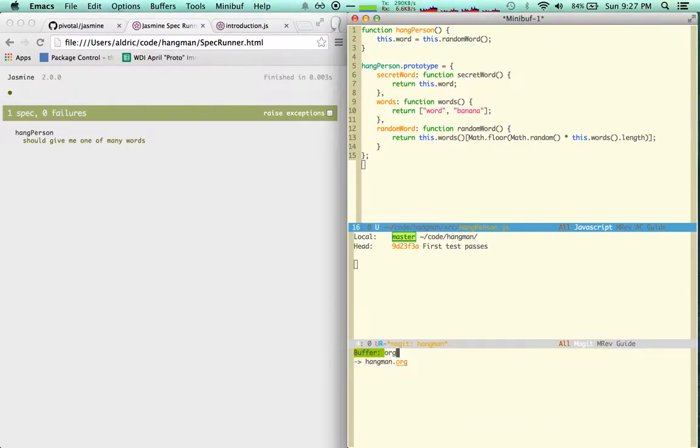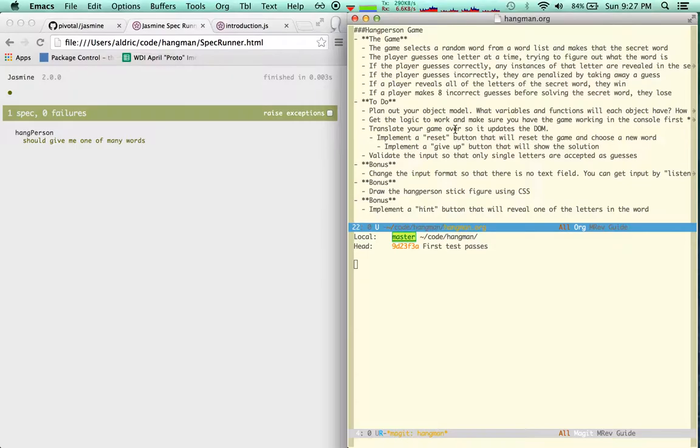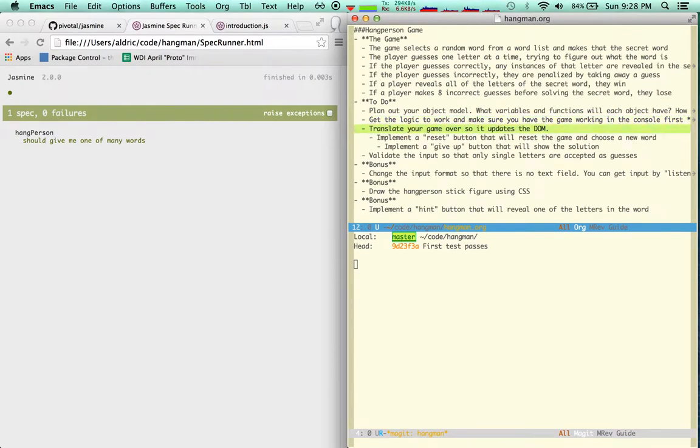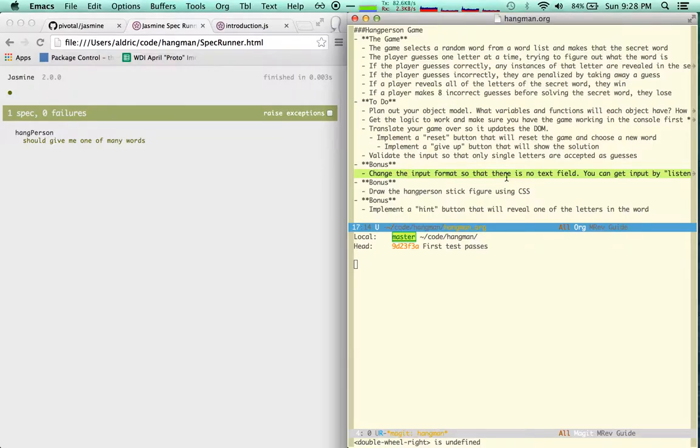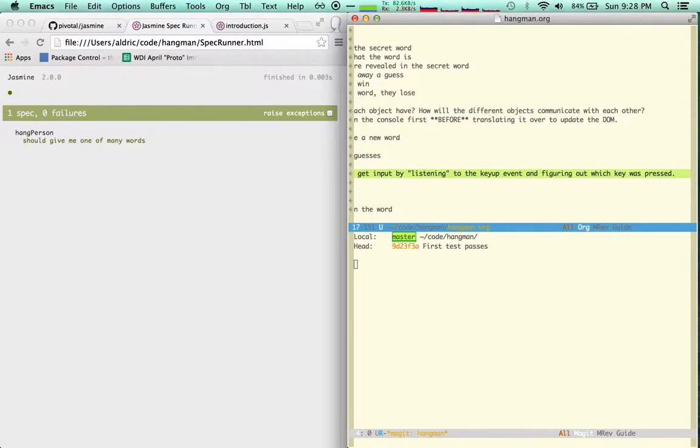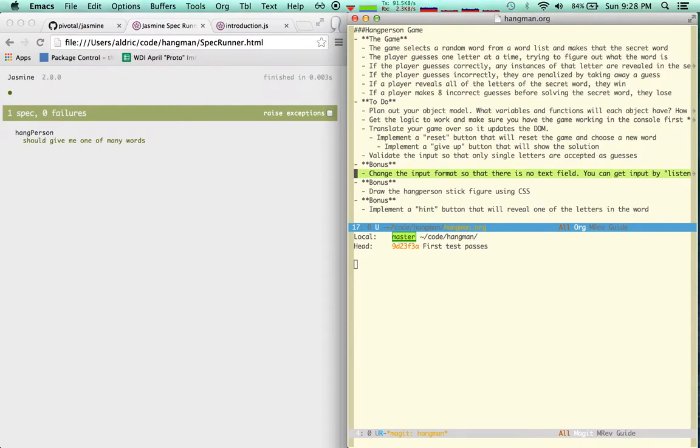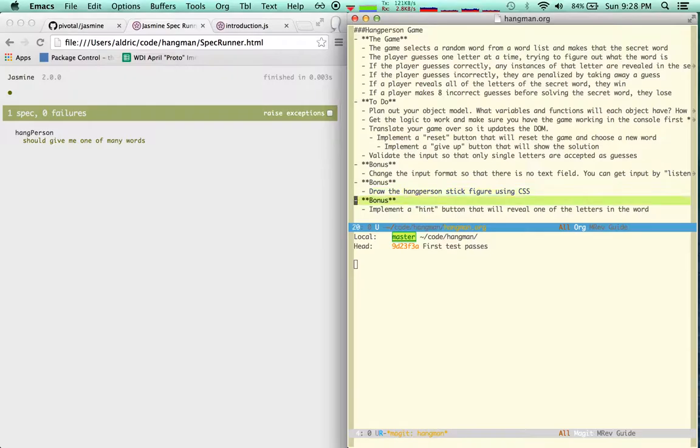Let's go back to the definition of things here. Plan out, totally didn't do that. Get the logic to work and make sure the game is working in the console first. Oh cool, it's almost like I did the right thing without reading. Translate the game over so that it updates the DOM. Validate the input, okay, that's fine. Change the input format so there's no text field if there's a bonus. Input by listening to the canvas, that's for later. Bonus for later. And hint button, that's for later.